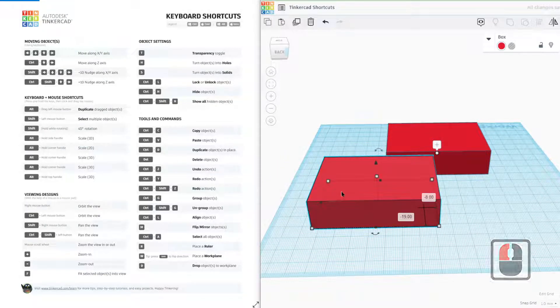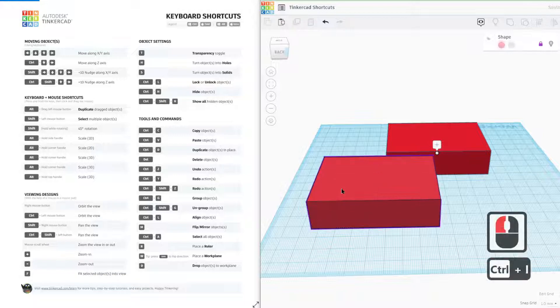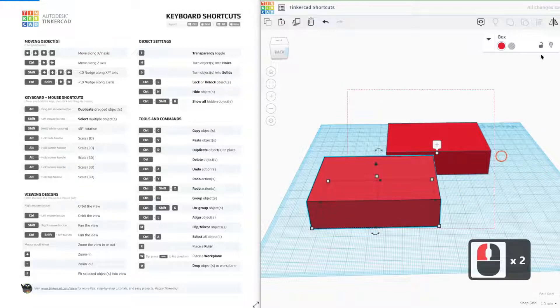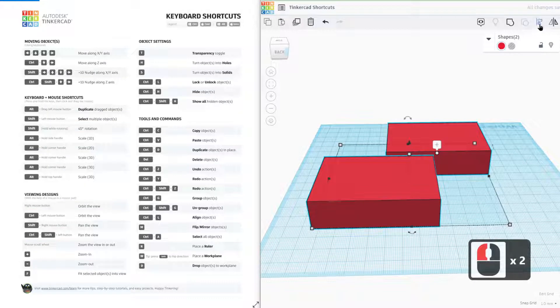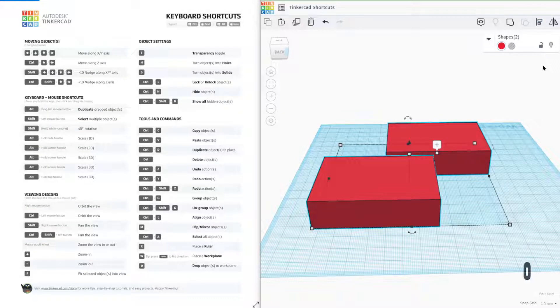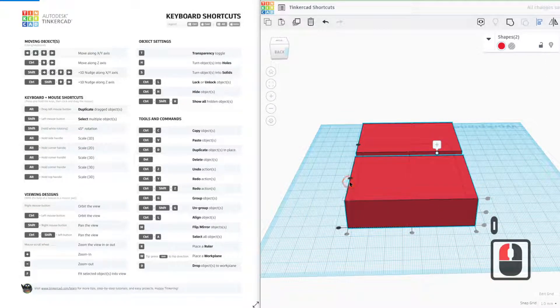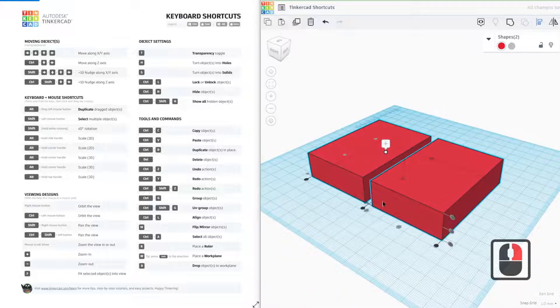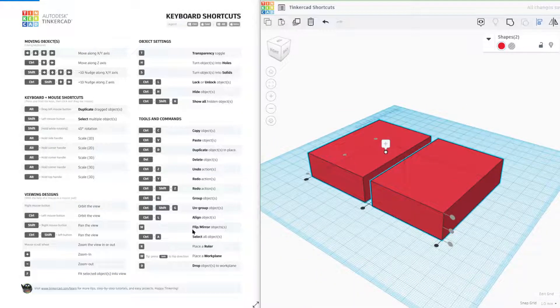Control L can align. Oh, actually I found control L doesn't work. Instead, the shortcut is actually just L. If you look up here, pressing L allows you to align objects as well. Pretty handy if you want to make sure everything's nice and well lined up.